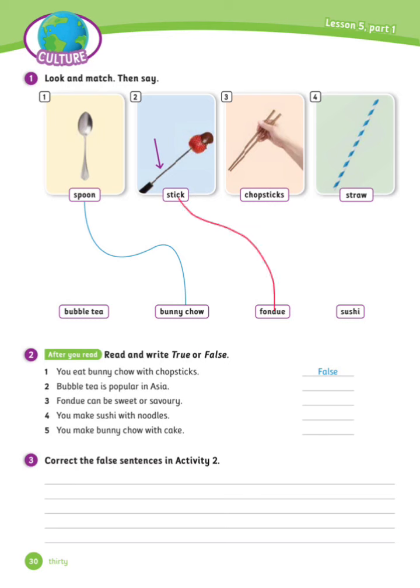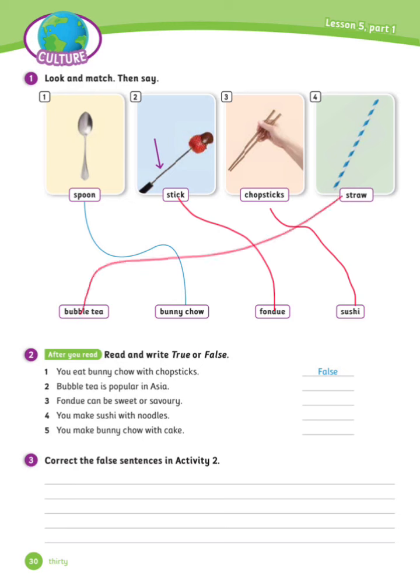Number 2: We use a stick to eat fondue. Number 3: We use chopsticks to eat sushi. Number 4: We use a straw to drink bubble tea.